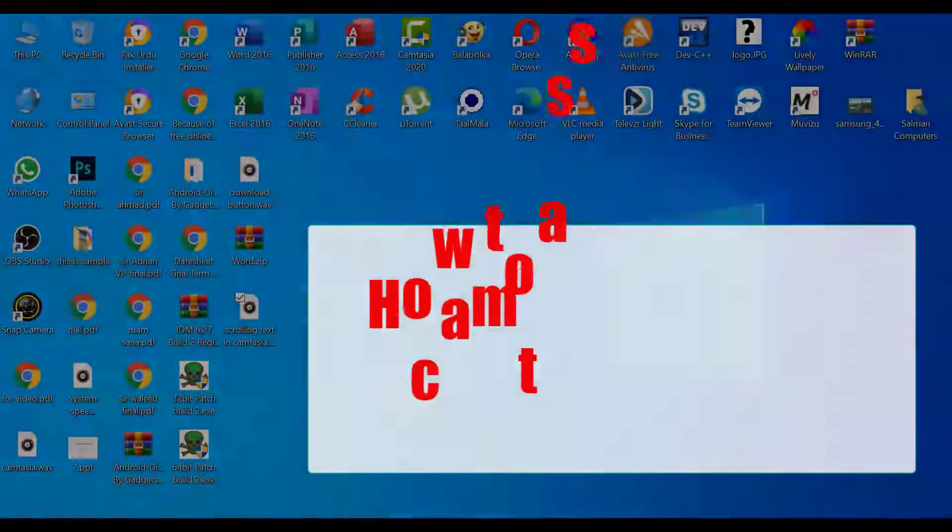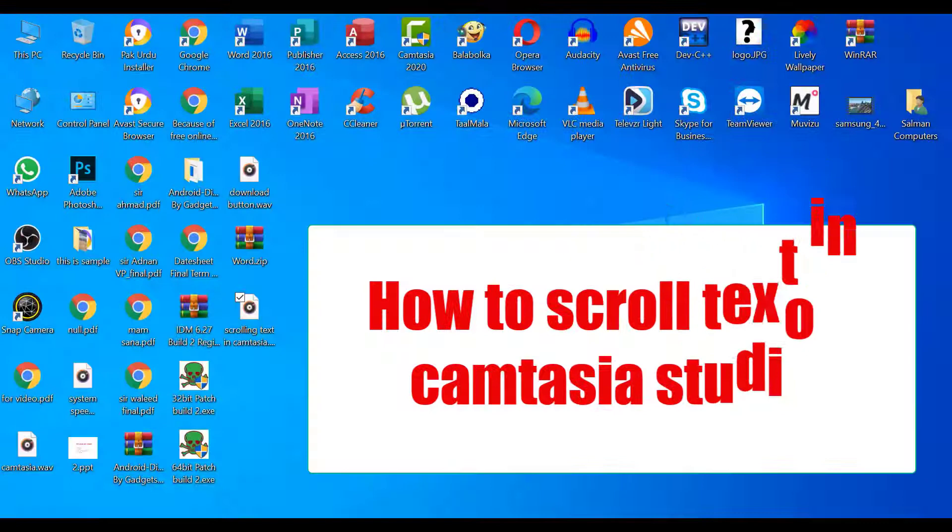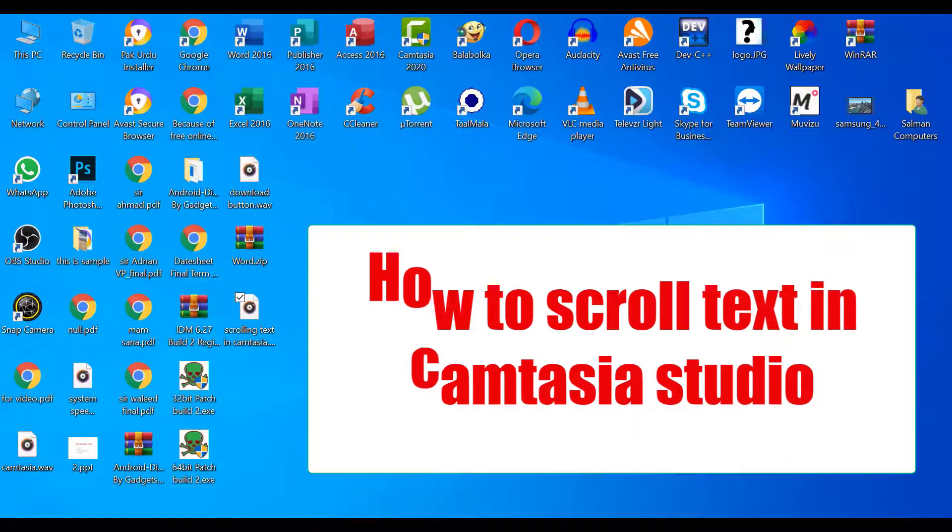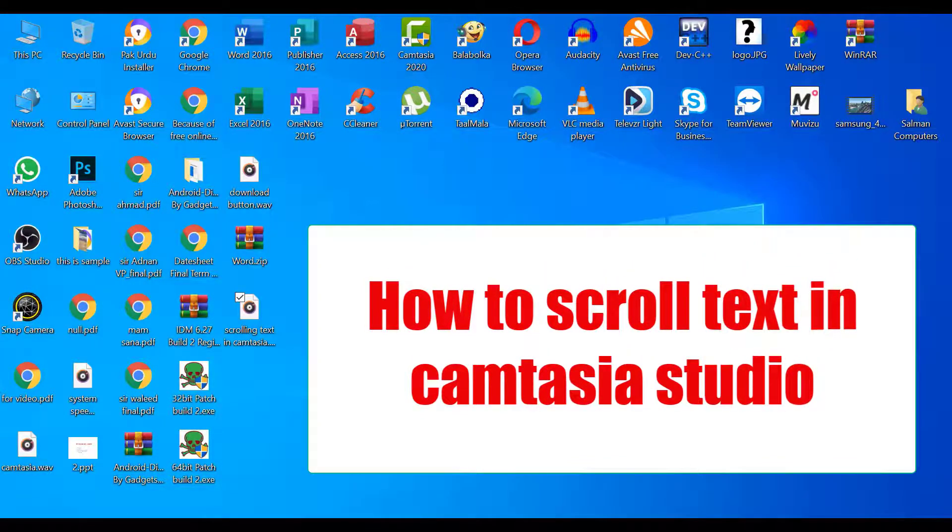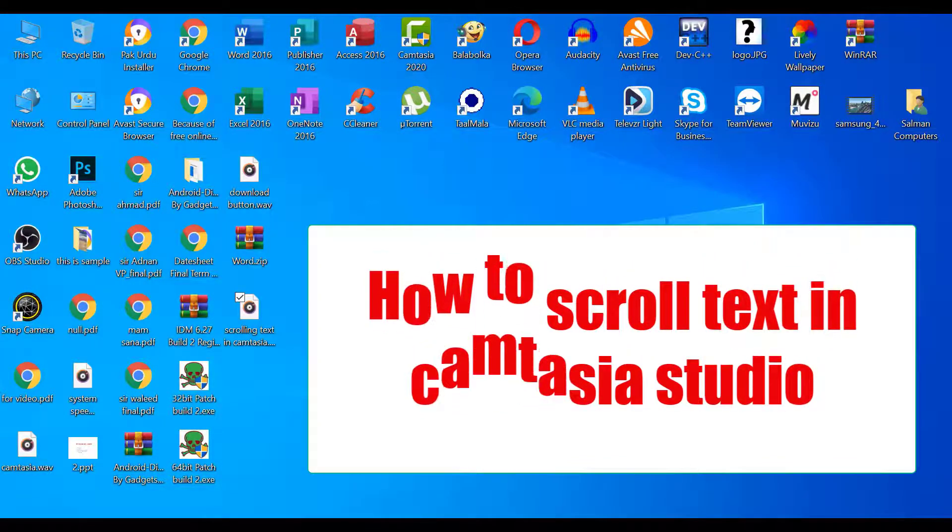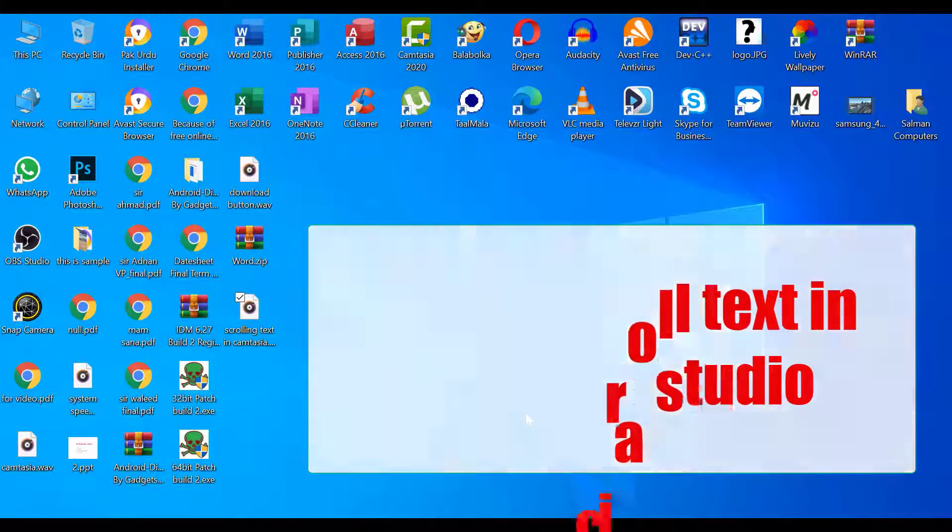Hello friends, welcome back. I hope so you are good by the grace of God. In this video I want to show you how to scroll text in Camtasia Studio. This video is very useful for those who want to make news videos and etc.